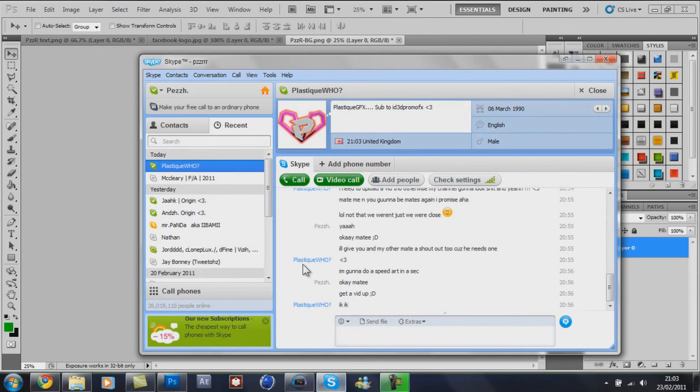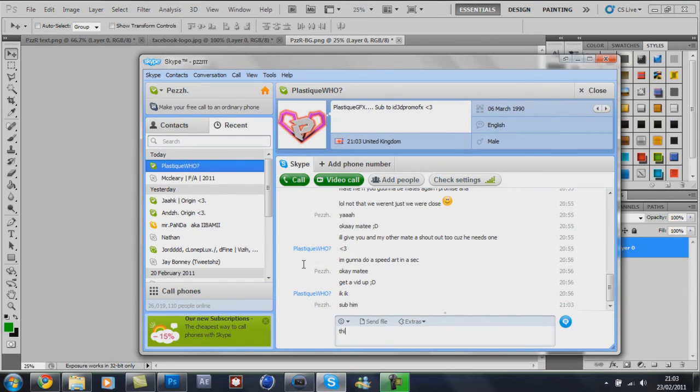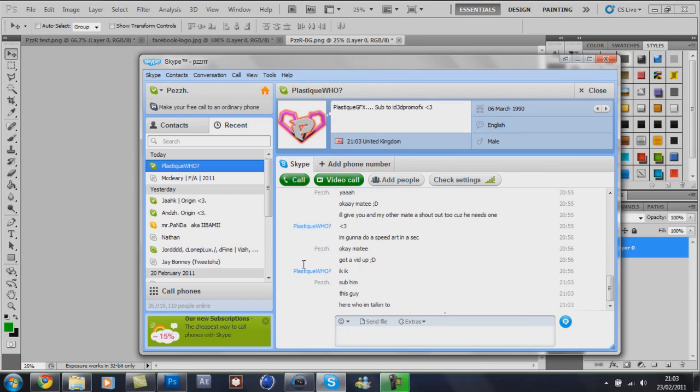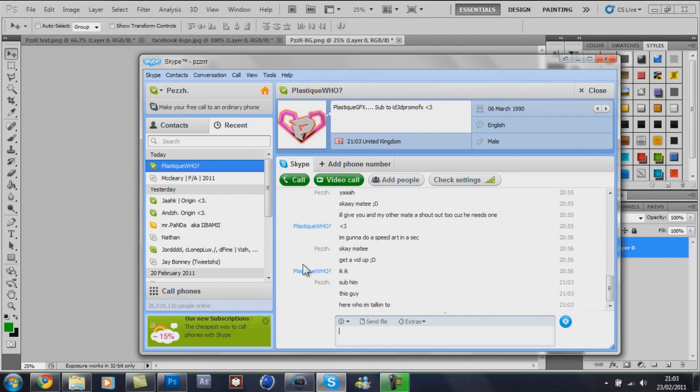First guy is this guy here, which I'm just going to send a message to. Plastic. You probably know him before. He was Plastic GFX. I'll put his new channel link in the description for you guys.